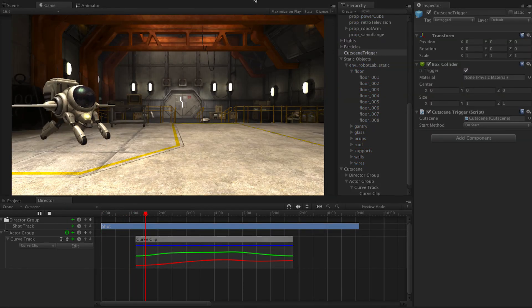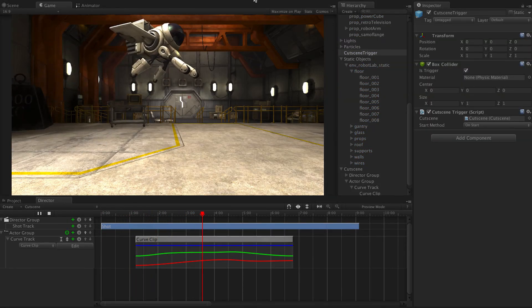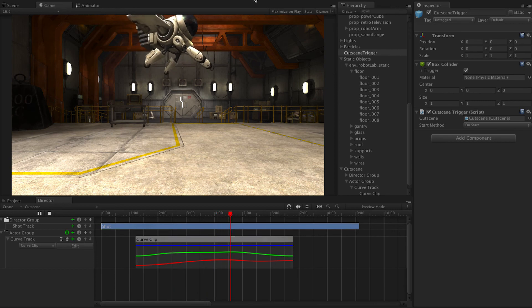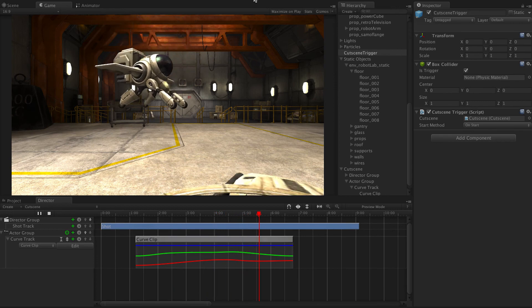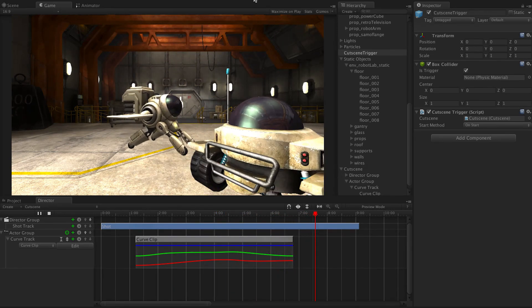Our curve options in Cinema Director help you nail that specific animation you're looking for perfectly. Alright guys that's it for this feature spotlight. I'm Mitch from CinemaSuite. Thanks for watching.